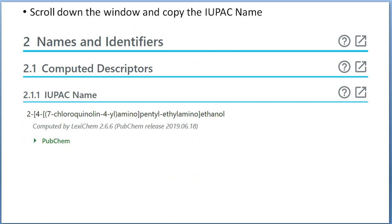When you click on PubChem, all the data related to this structure will open, where you will find its structure and all its properties — physical property, chemical property of this compound, NMR data, everything you can find from here. There is a section called 'Names and Identifiers' with a subheading 'IUPAC Name' of the structure. Copy the IUPAC name of this structure from the PubChem window.